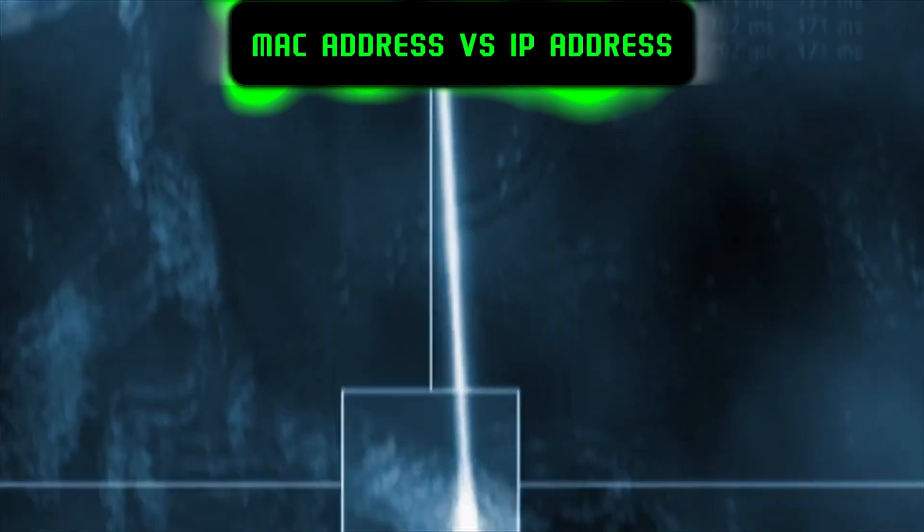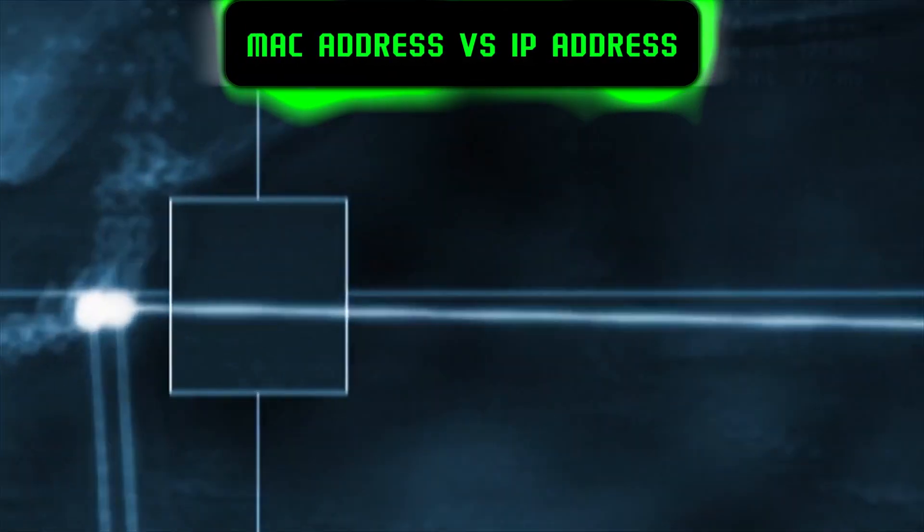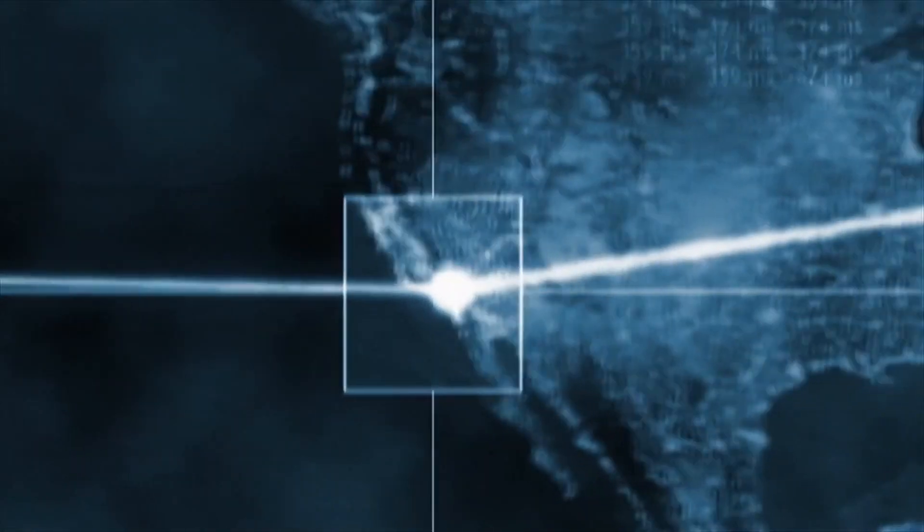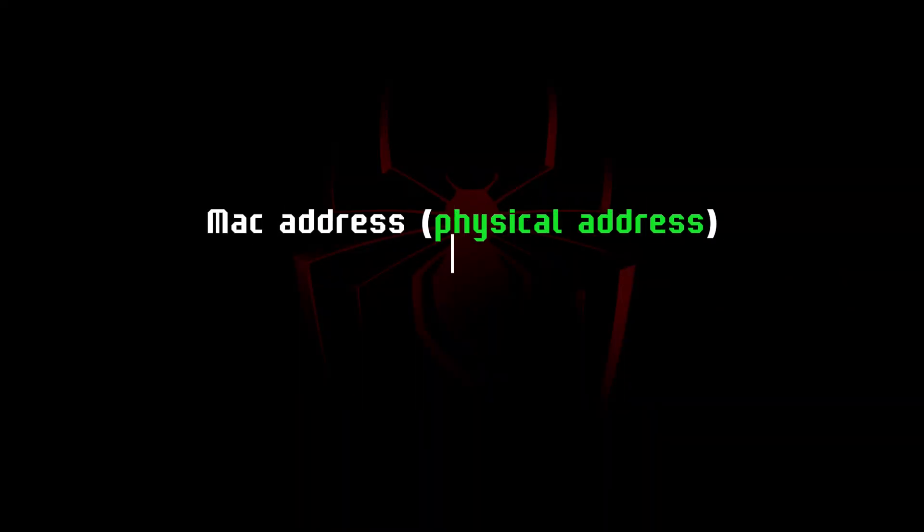Okay, let's come to the topic. Every computer or device on the internet has two types of addresses: a physical address and an internet address.